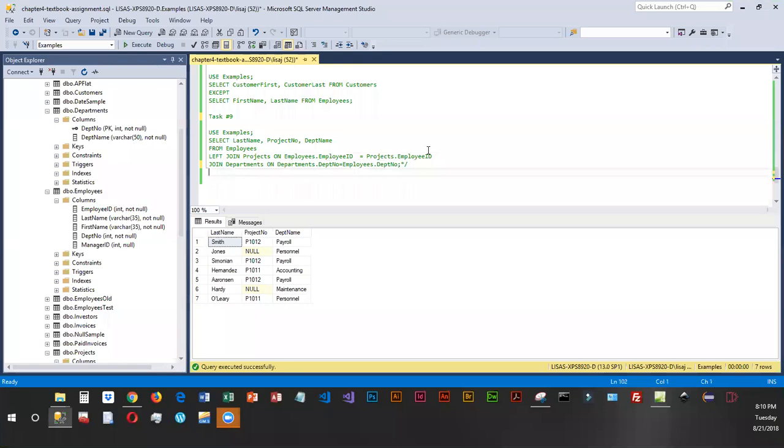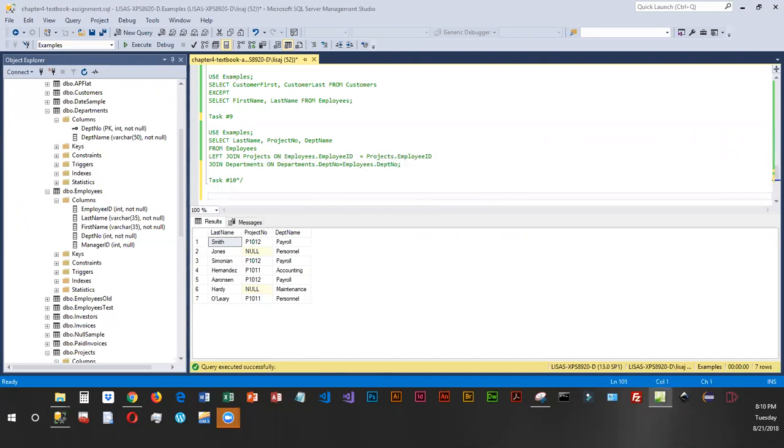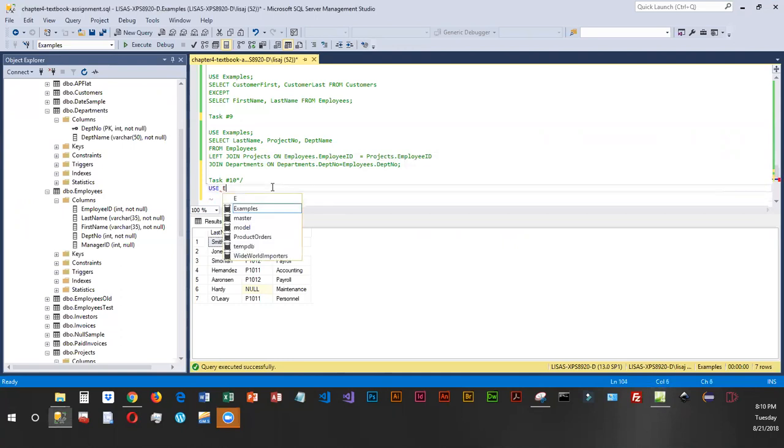We're going to come down here. We'll enter Task 10 and move our closing comment. For this one, we're going to be pulling in columns from departments and employees, and we're going to be using the examples database.